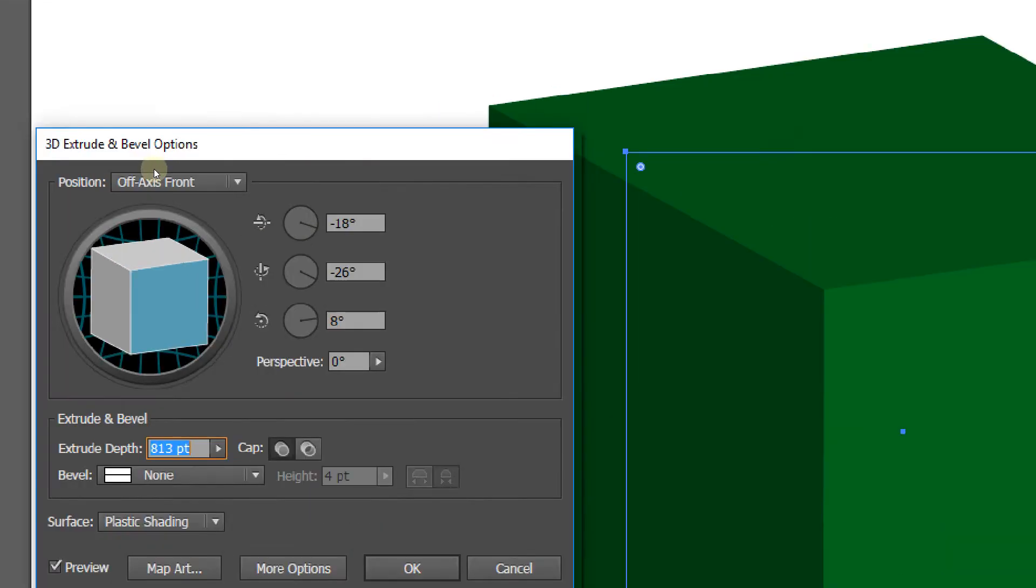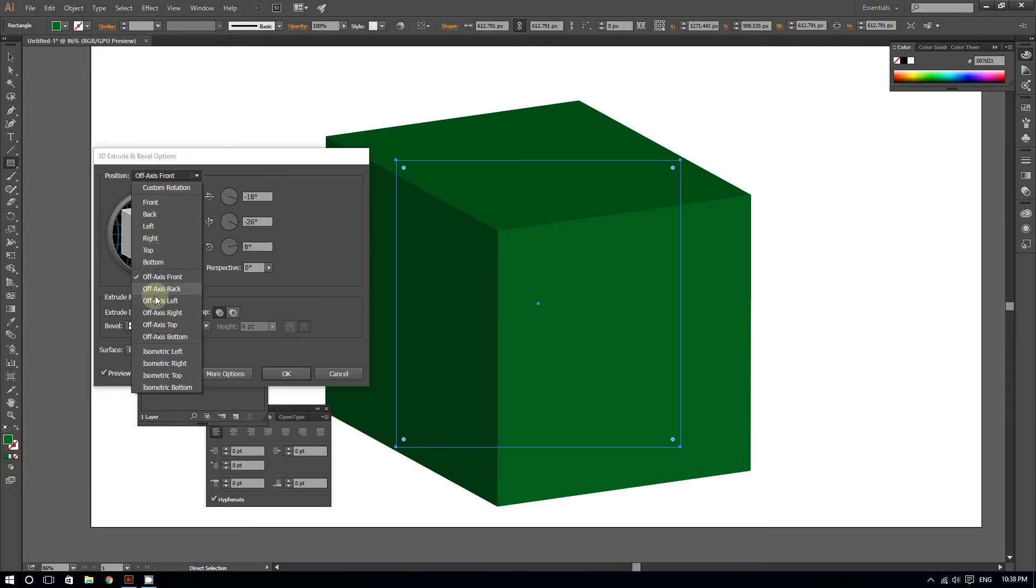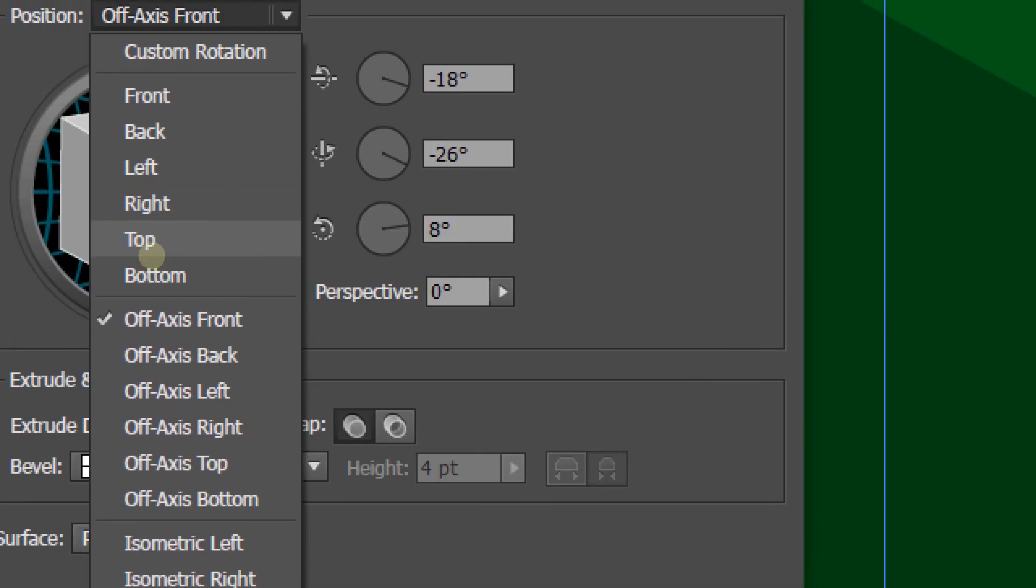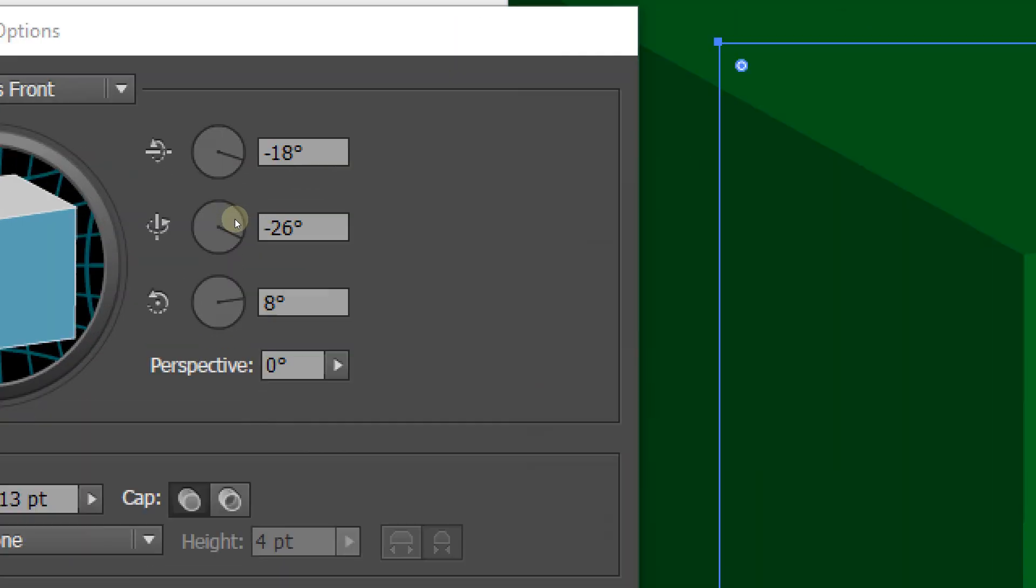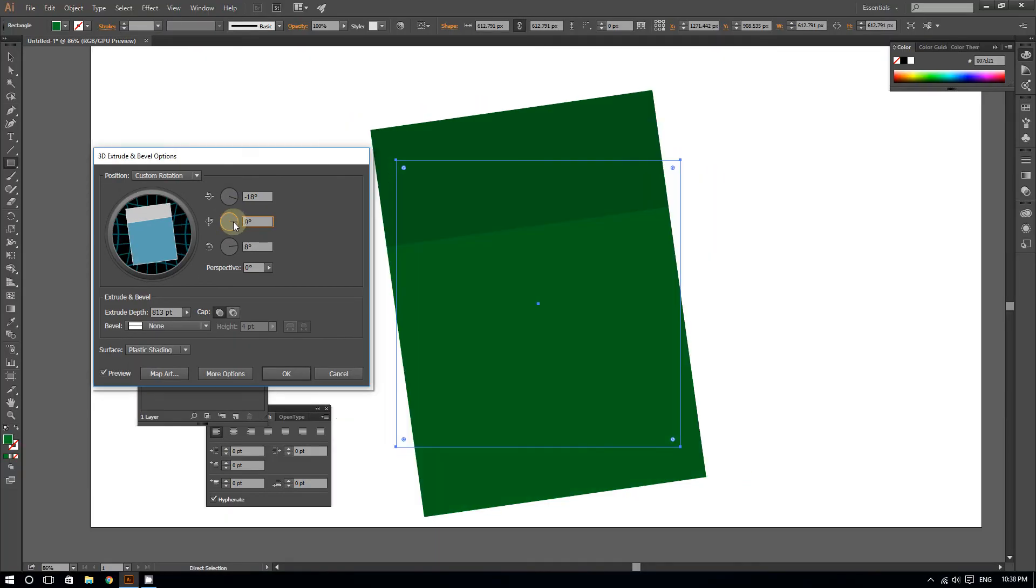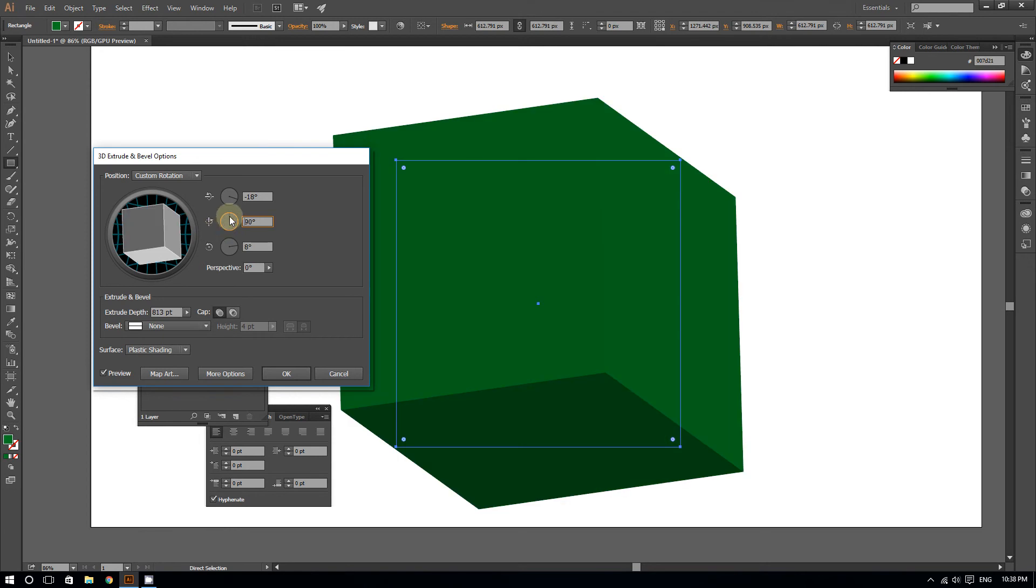There are a lot of things you can do. The options are endless. I can twist the cube if I want to. As you can see, I can twist it. I can do a lot of things with it.